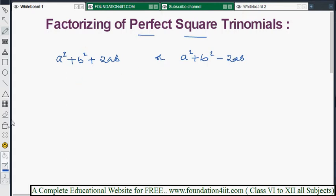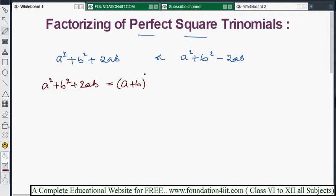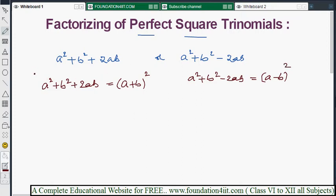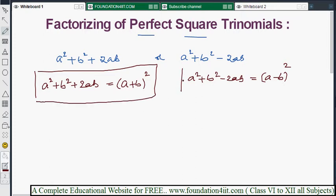The two formulas are: a² + b² + 2ab equals (a + b)², which is an identity. The second one, a² + b² - 2ab, is nothing but (a - b)². Using these two formulas, we will do factorizing of perfect square trinomials.